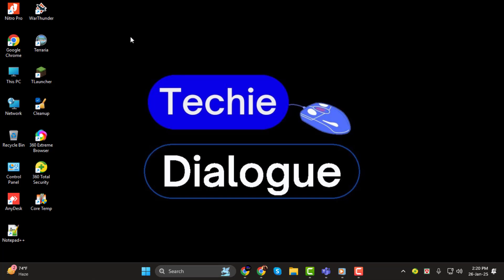Before we dive in, make sure to hit that subscribe button so you don't miss out on any of our tech tutorials. Alright, let's get started.